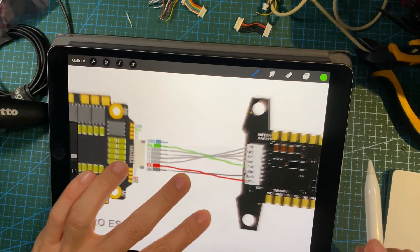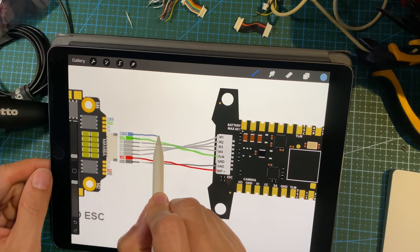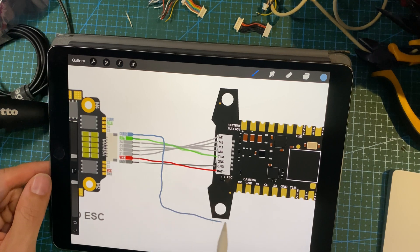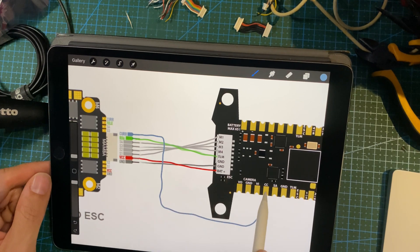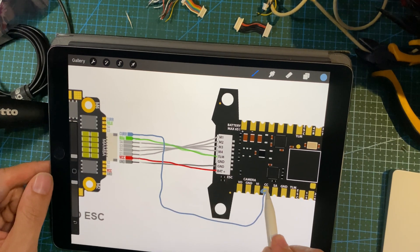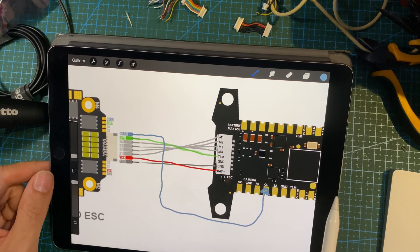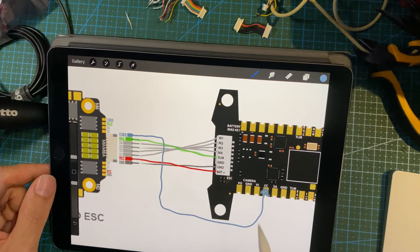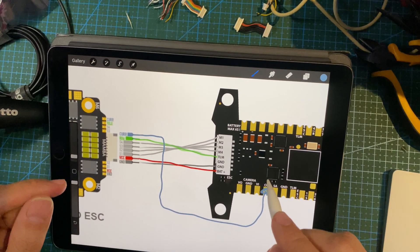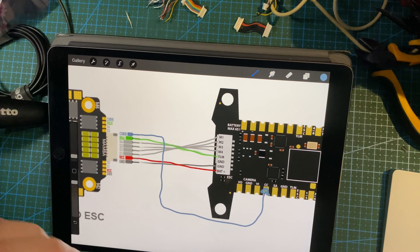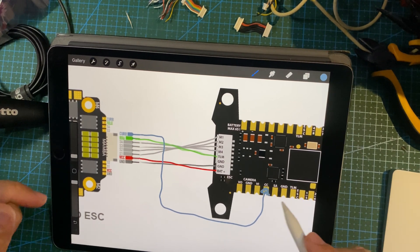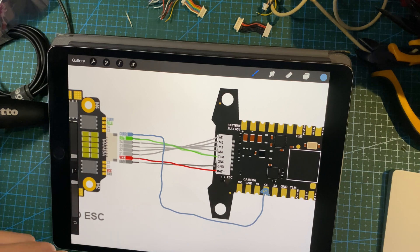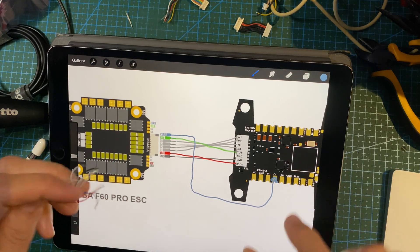Now the current sensor, however, you can actually wire the current sensor to the CC pad. This is for camera control. You wire it to the camera control, but then you must remember you must go into the configurator and then you must specify that the camera control pad will be used for analog current sensing.